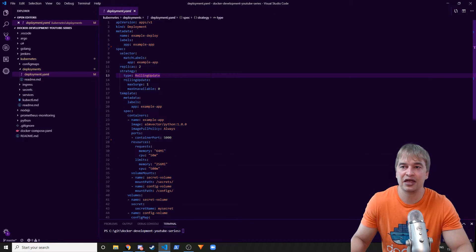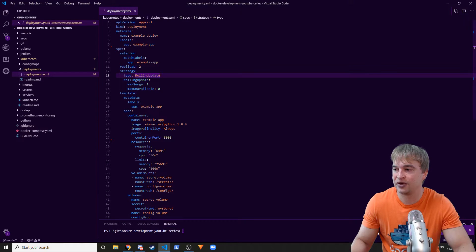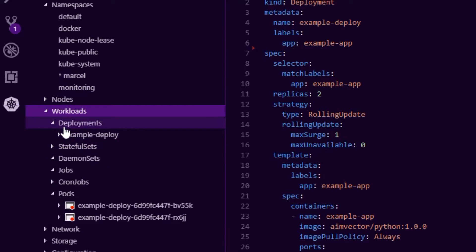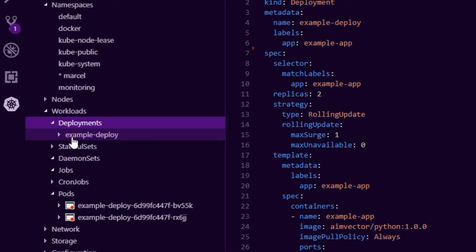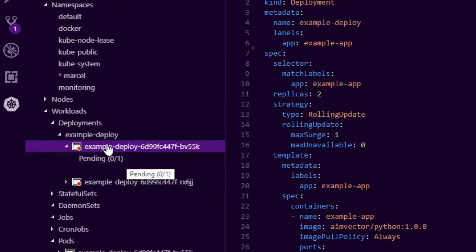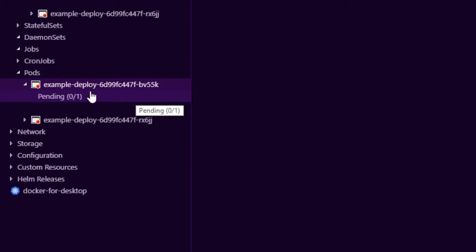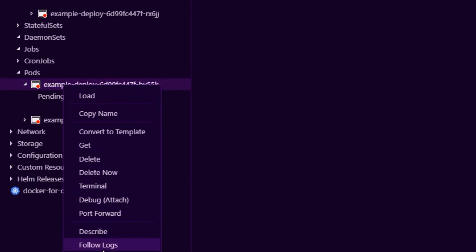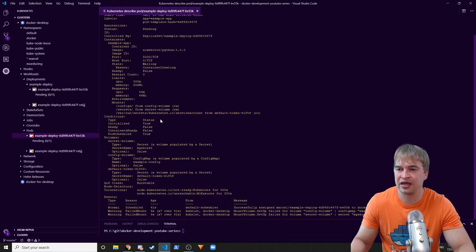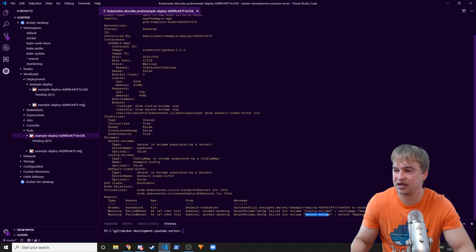I press Ctrl+Shift+P, type 'kubernetes', and select 'Kubernetes: Create' — and a deployment gets created. Going to the Kubernetes icon under workloads, I should see a deployment called 'example-deploy'. Looking at it, I can see two pods in a red pending state — something is wrong. I right-click and say 'Describe', which describes the pod for us. We can see the pod is pending and scrolling to events there's a failed mount warning: the config volume and a secret have not been found.